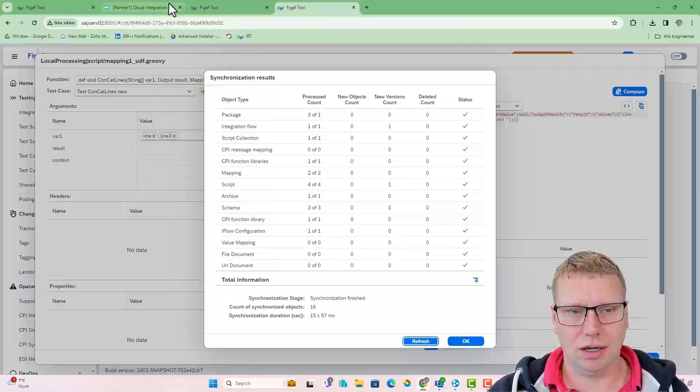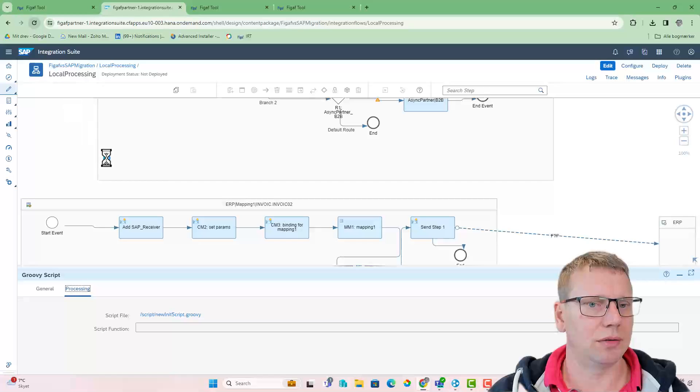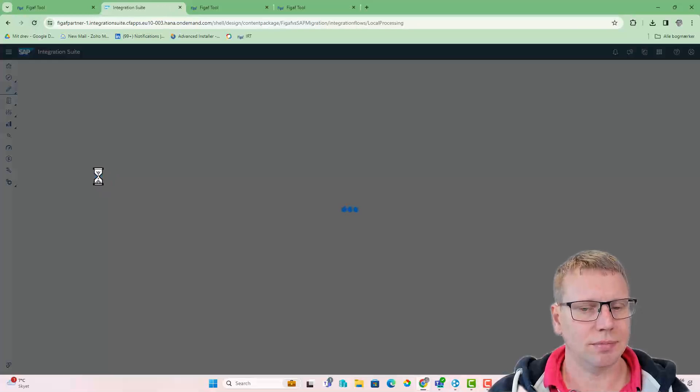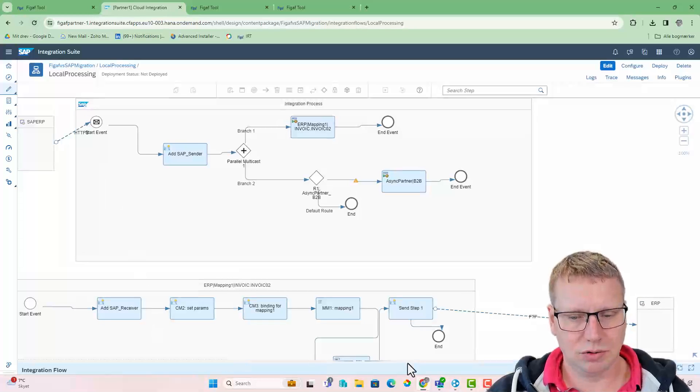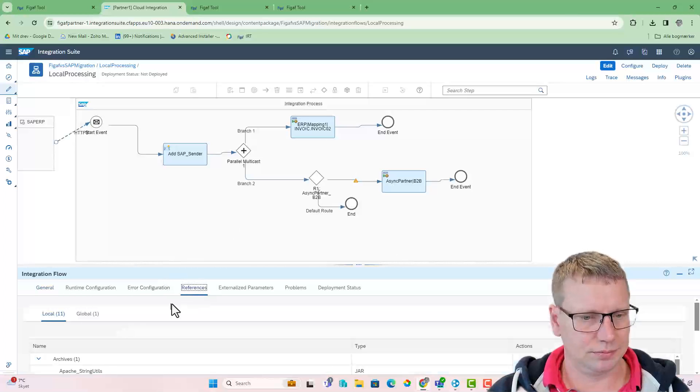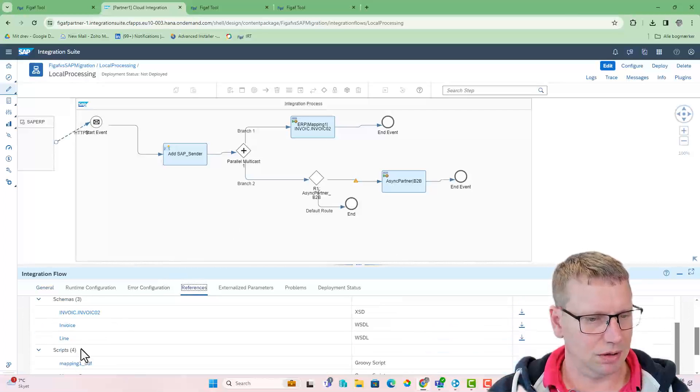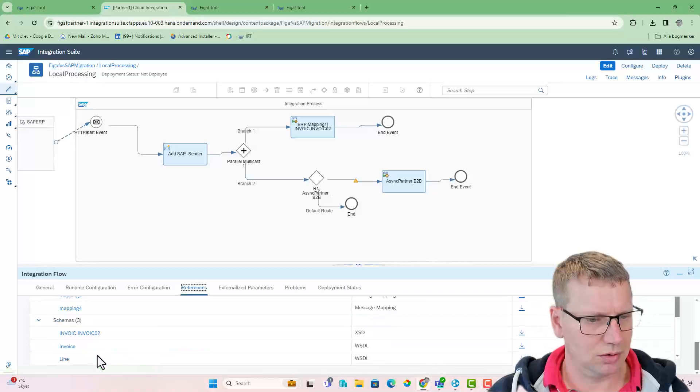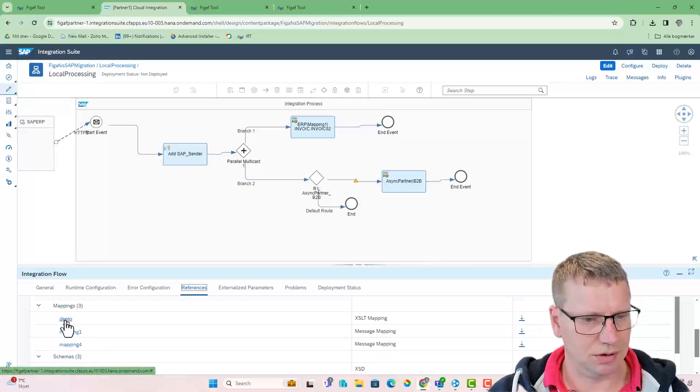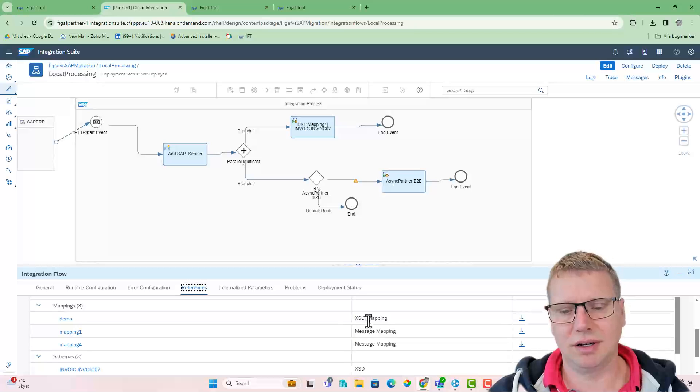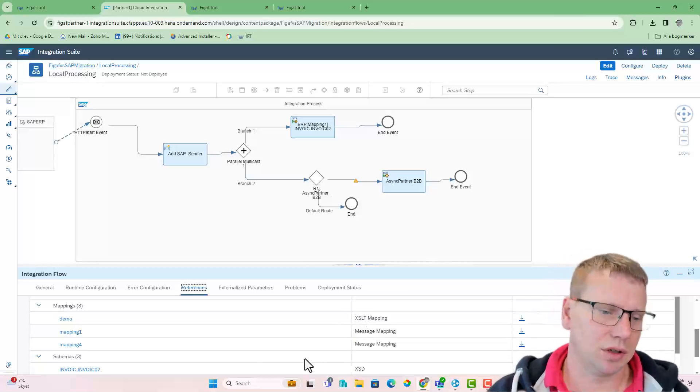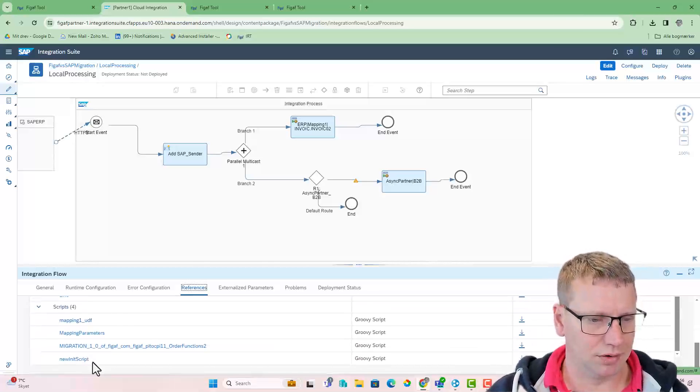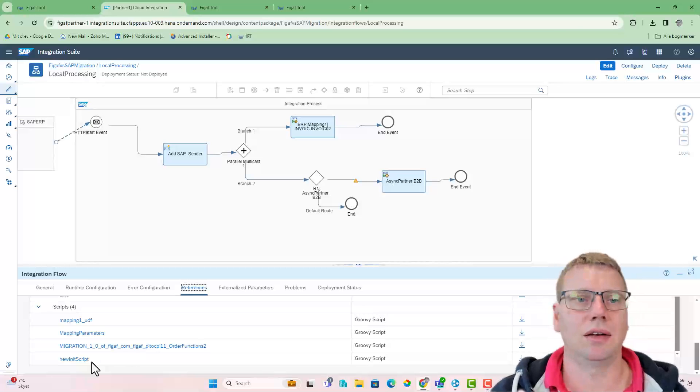So if I refresh the iFlow now, we should hopefully see the mapping scripts mapping here. Now there's a mapping XSLT demo that we can then start using. And obviously, we have here this init script that is added here.